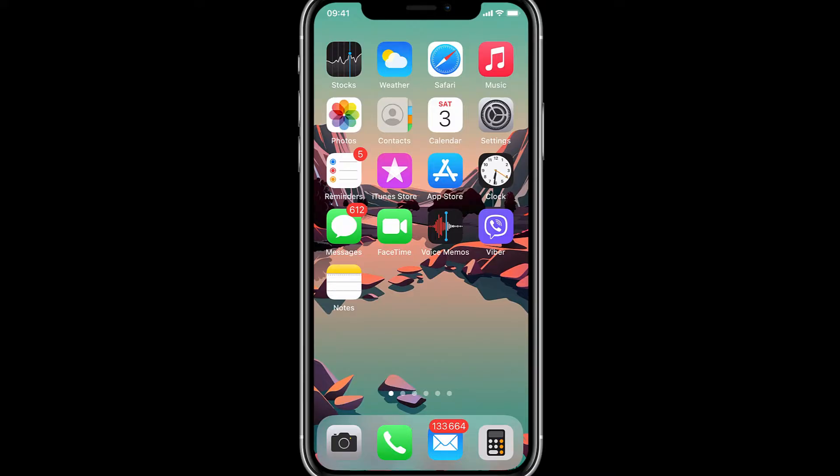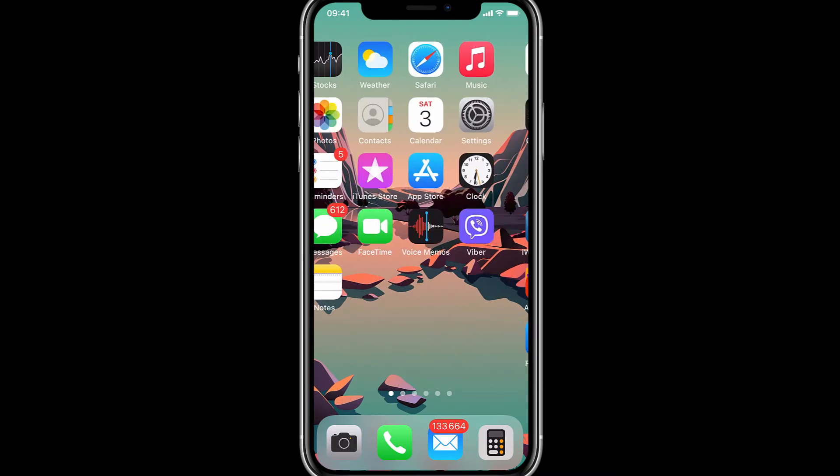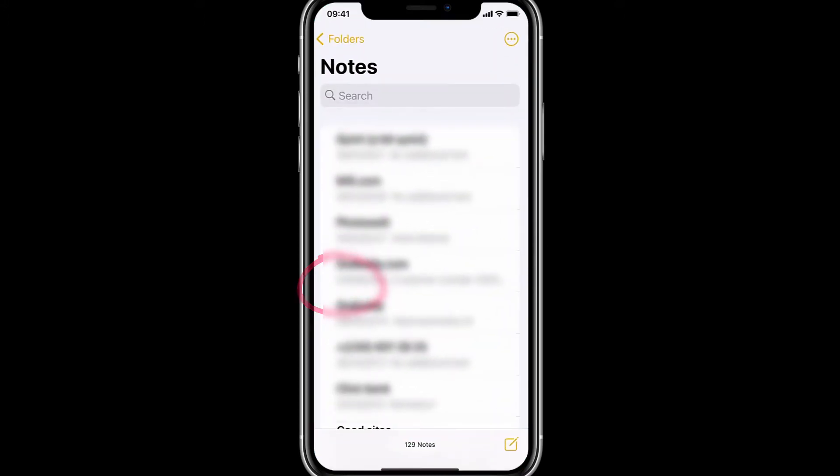Hey, what's going on guys? Today I want to show you a free scanner tool inside of your iPhone. All right, so what you want to do is just open up the Notes app, this right here. Okay, then just bring up a new document here.